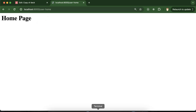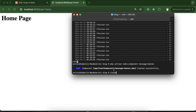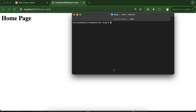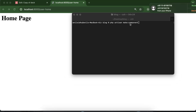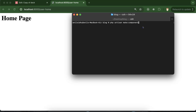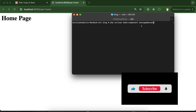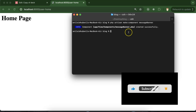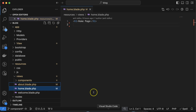To create a component, you write a PHP Artisan command: `php artisan make:component` and then the component name. Let's say our component name is 'MessageBanner'. Hit enter, and two files will be created.